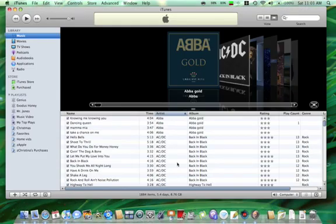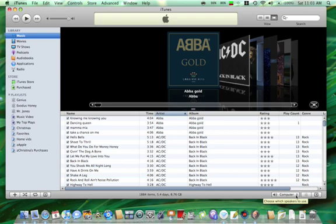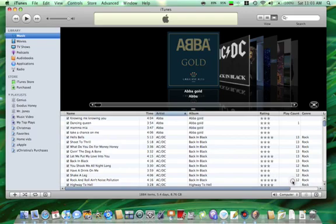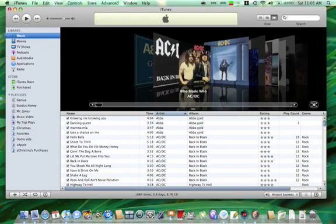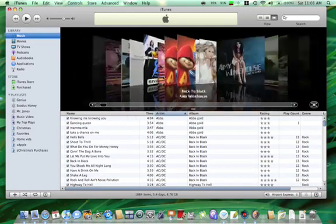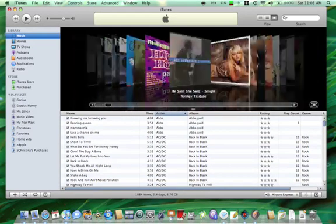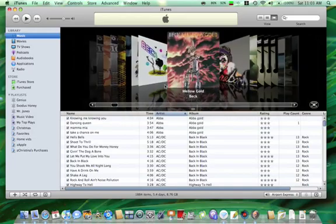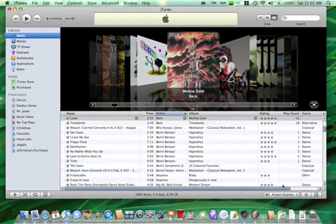If you go into your iTunes, down here, if you're connected to the Airport Express, and this will happen on a Mac or a PC, regardless of whether you go through this setup on that Mac or PC, you can select either the computer speakers or Airport Express, and then when you do that and then you play music, it will play over those speakers.